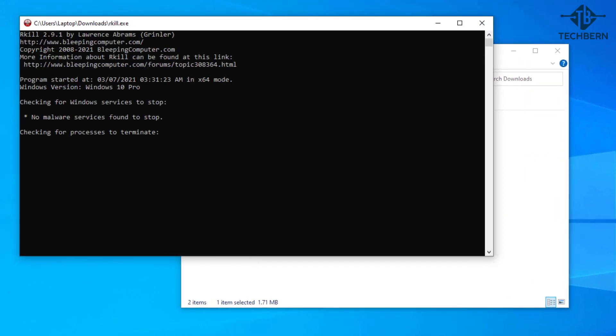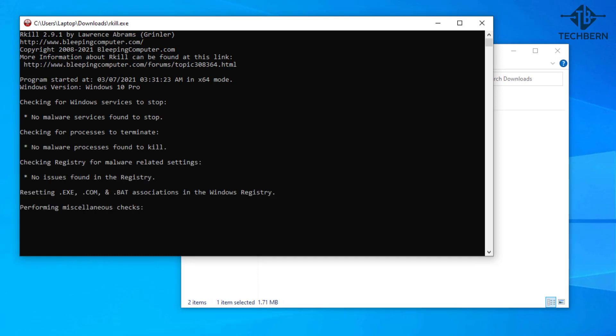When rkill runs it will kill malware processes and then removes incorrect executable associations and fixes policies that stop us from using certain tools. And you can see this from the output here how it's checking Windows services, processes, registry and file associations.